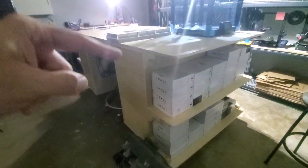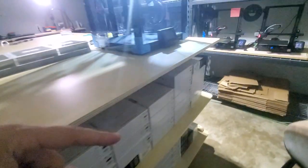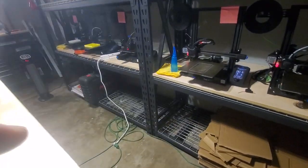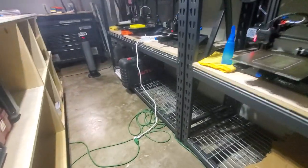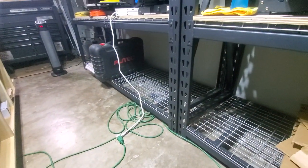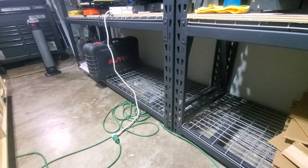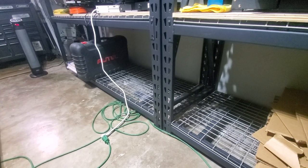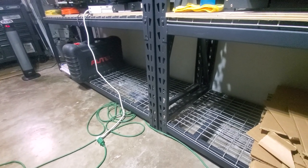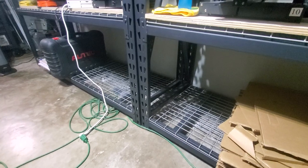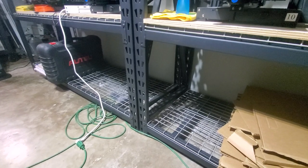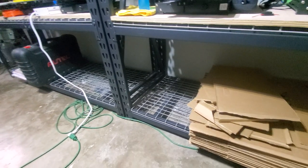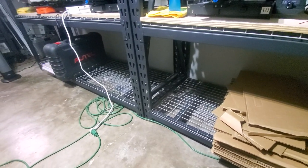What that did is freed up some rack space down here. I'm going to bring some printers that I have upstairs. I have 17 Ender 3 V2s - 12 in my garage - and I'm going to put the other 5 down here.